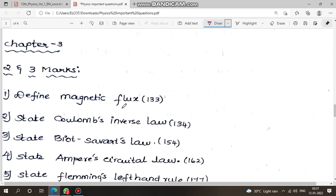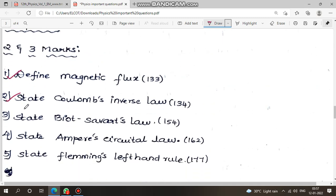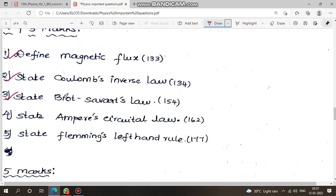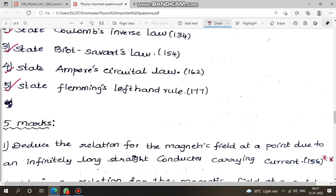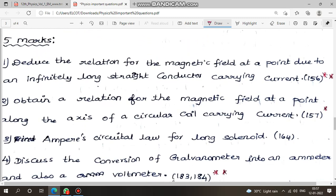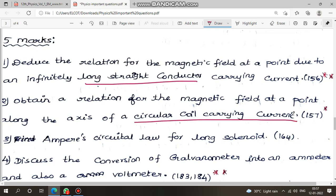Next, chapter 3 questions. First question: magnetic flux. Second question: Coulomb's inverse square law — page number. Third question: state Ampere's circuit law. Fifth: state Fleming's left-hand rule. These are the questions. Next, five marks: deduce the relation for the magnetic field due to a long straight conductor and a circular current-carrying conductor — two important questions.